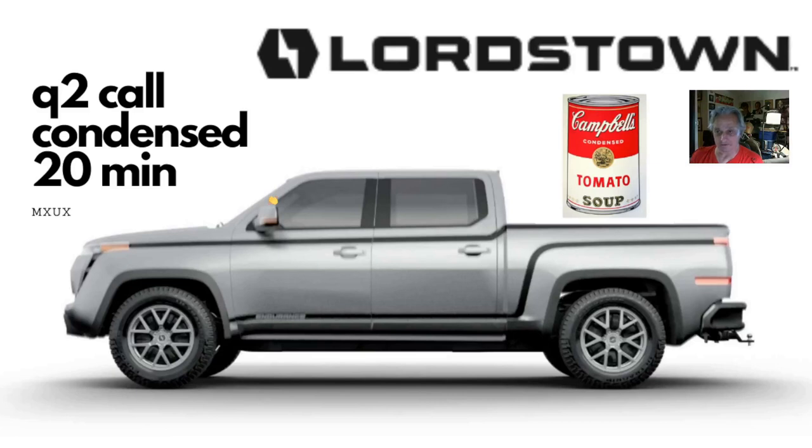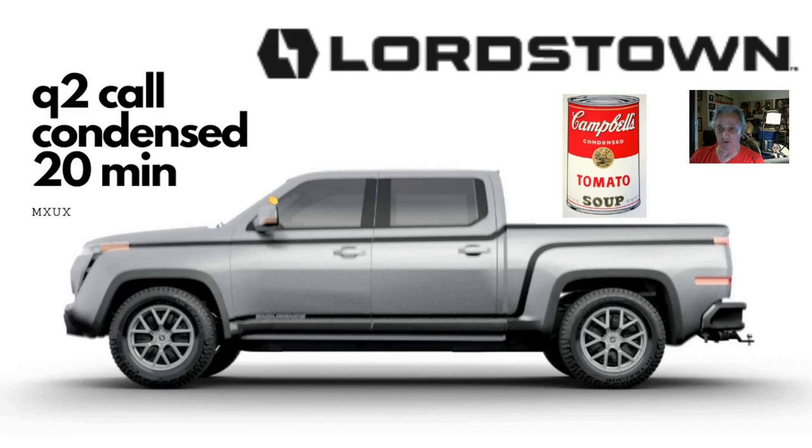Hi, this is MSUX. This is just a quick introduction. This is a condensed version of the Q2 2021 Lordstown Motors conference call. I've edited out all the boring stuff. It's down from 45 minutes to 20 minutes. Thanks for watching.